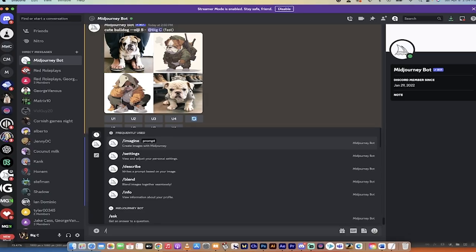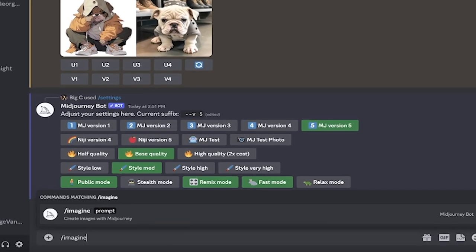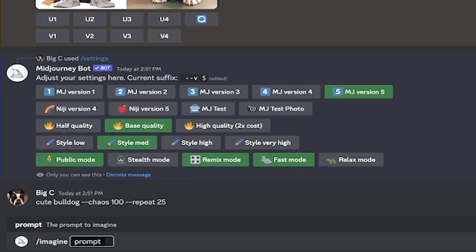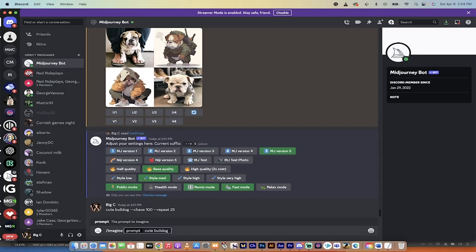The first step is I'm going to go forward slash imagine as we do, and then I'm just going to write something very basic. Cute bulldog is what I've decided on, and the reason why is if you go very narrow, you may not see all the variations of different styles. So keep that in the back of your head. Cute bulldog—it's a very general term.